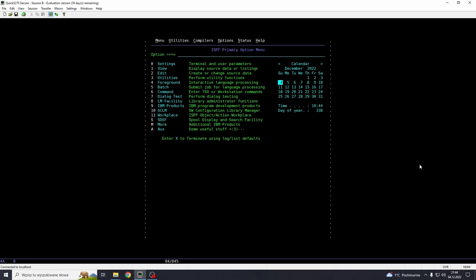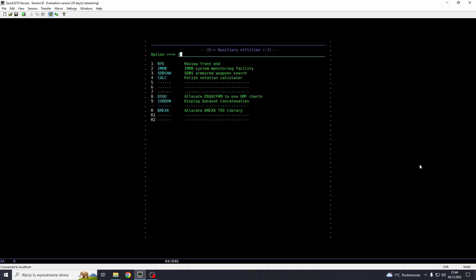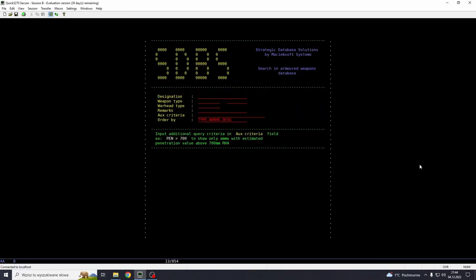So here is the program that I have written in REXX. Strategic database solutions sounds better than hello world. Obviously, this isn't any sort of leaked government data. This is based on open source information that I was able to find over the internet. It's just estimations, open source data.